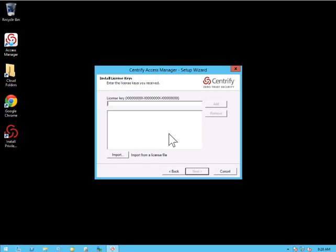And now we need to add in our license key. Now again, this can be a key file. This can also be a key code. So I'm going to go ahead and add that in.